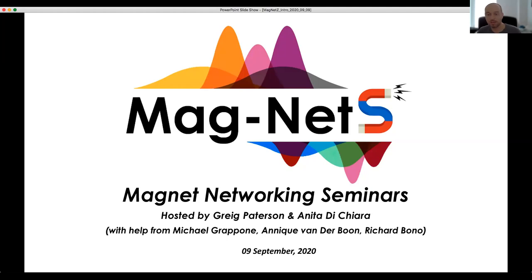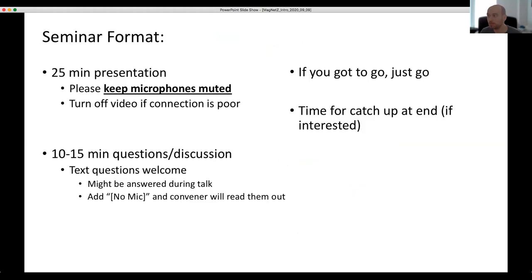Thank you everyone for joining the Magnet Seminars this week. It's another good turnout, so thank you very much for the community support. Just a very quick reminder about the seminar format: we have a 25 to 30 minute presentation. I kindly ask that everybody keeps their microphones muted so as not to interrupt the presenter. Following that, we'll have a 10 to 15 minute question and answer session.